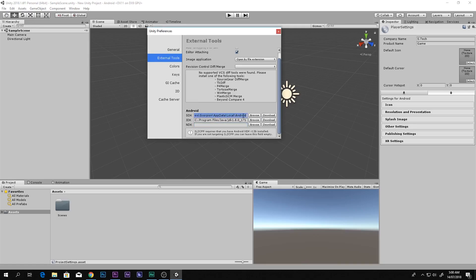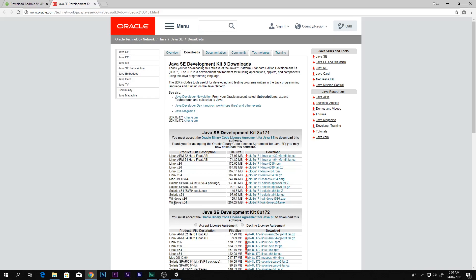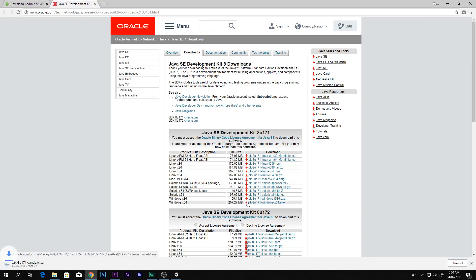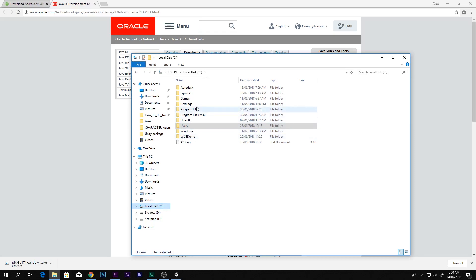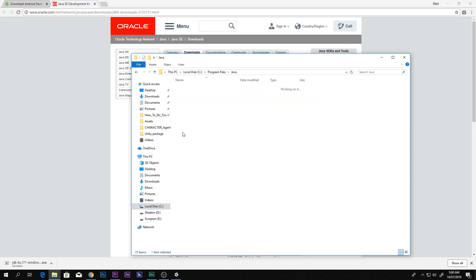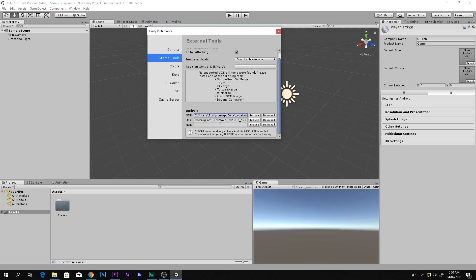Next you need the JDK. Go to the download page — you can see it there — accept the license and download the Windows version. Once it downloads and you install it, you will find it in Local Disk C > Program Files > Java, and there is the JDK folder. Copy that path with Ctrl+C.